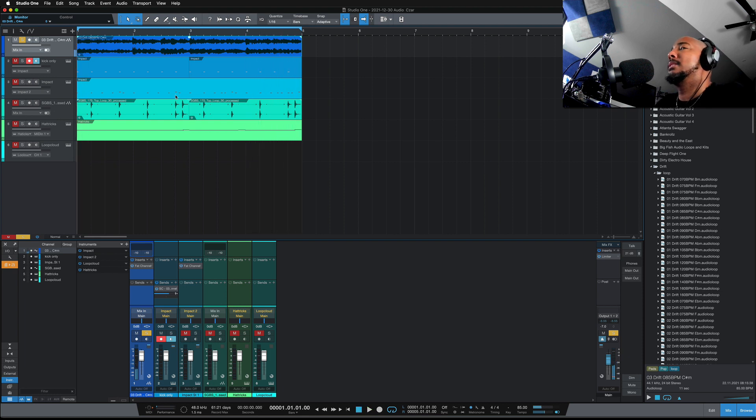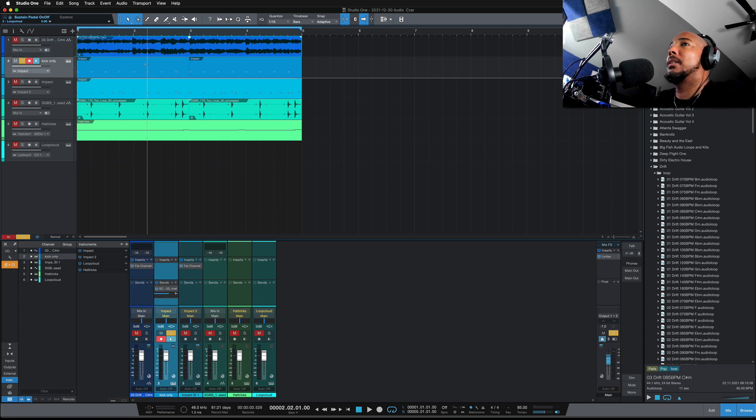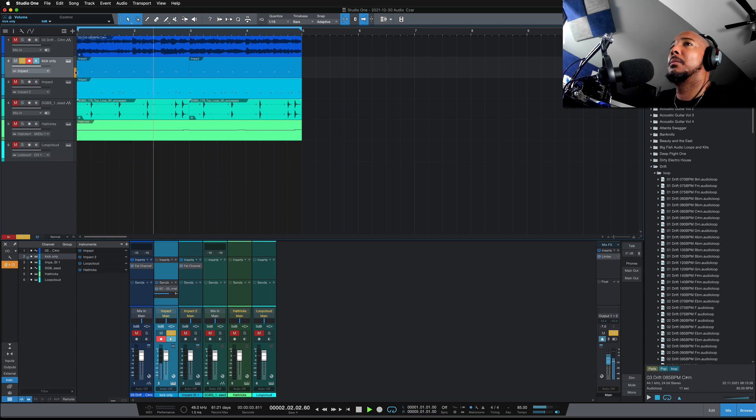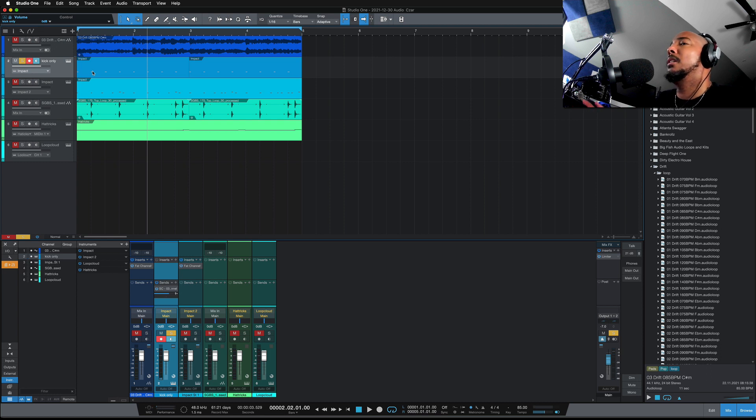Alright so first thing we're going to do in making this pump is we're going to get a four on the floor kick, which I've got here, and it doesn't matter what kick you use because this isn't going to be heard.